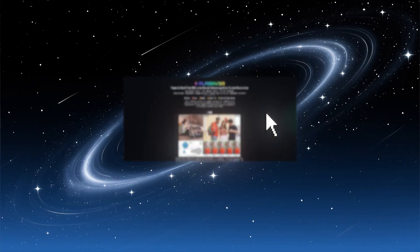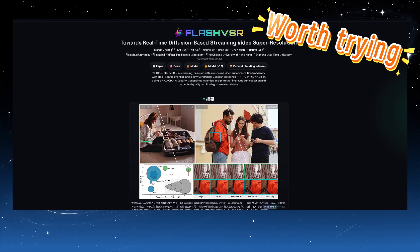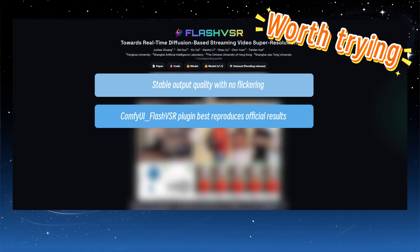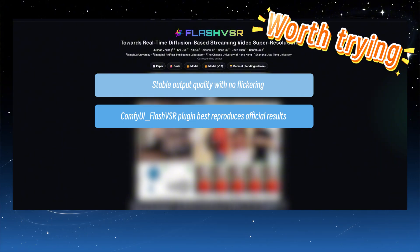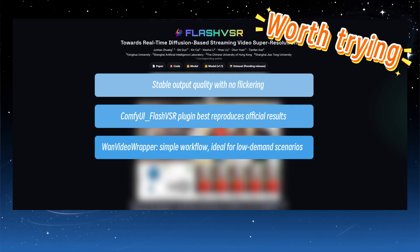That concludes the demonstrations. In summary, Flash VSR is a highly recommended video upscaling model. Compared to SeedVR 2, its output almost never exhibits flickering, so I tend to prefer using it. If you prioritize quality and need to generate videos with resolutions above 2K or extra long durations, it's best to use the full-featured ComfyUI underscore Flash VSR. For those using my V7 integration pack, Python 3.12, Torch 2.8 plus CU128, you can download the wheel file I've compiled.